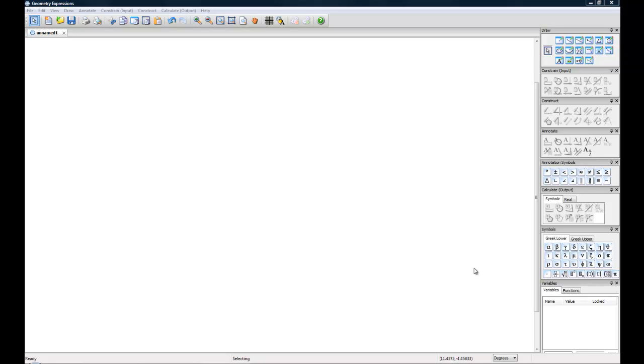Hi, my name is Audrey from Saltire Software. Today I want to show you how to find the length of a common tangent between two circles using geometry expressions.